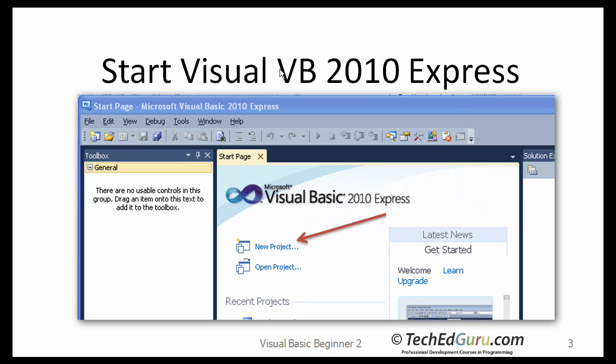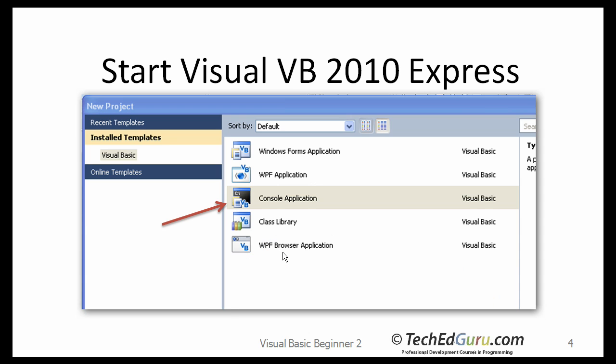Go ahead and start that application. The first page when you start it would look something like this. When you see the New Project item, click on that to start a new project. Select that item, click on this item.